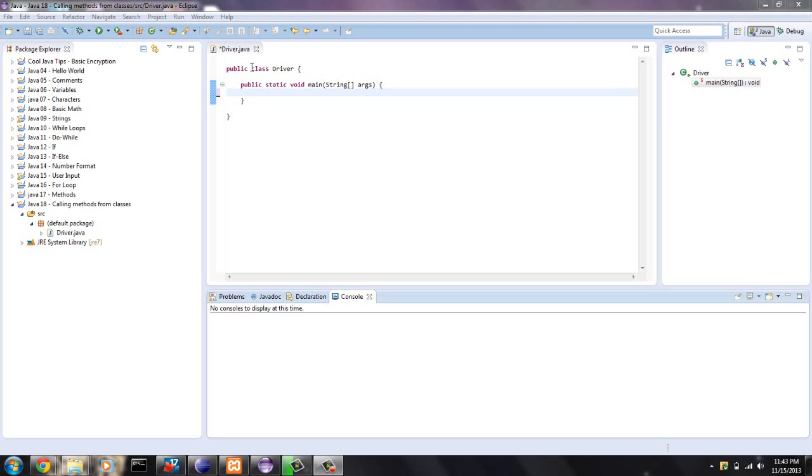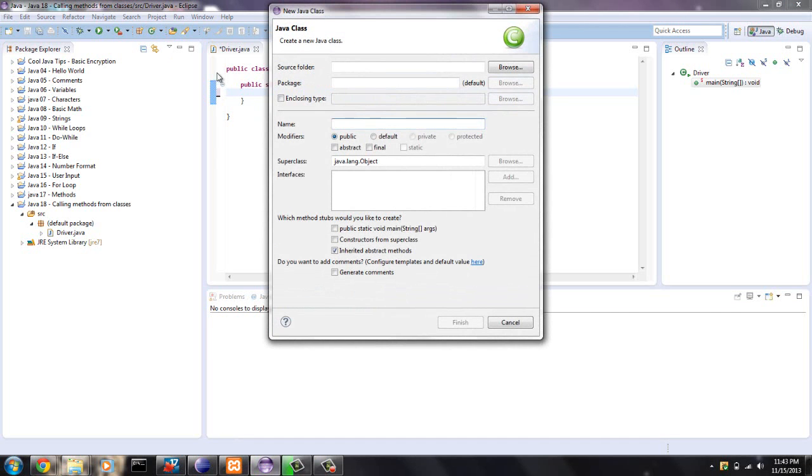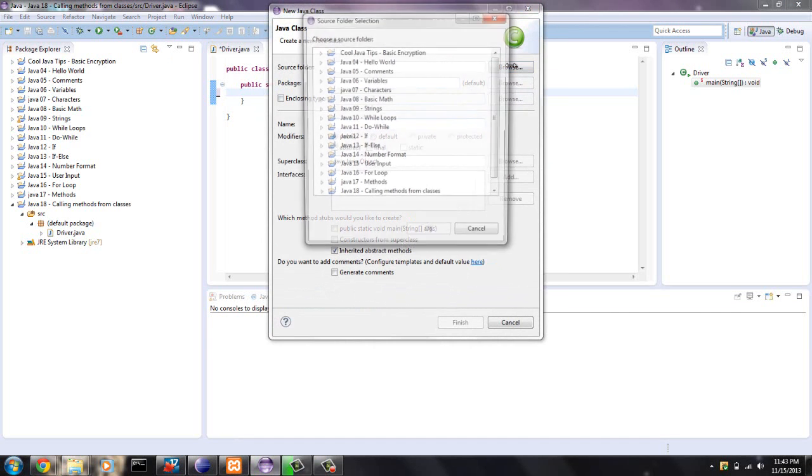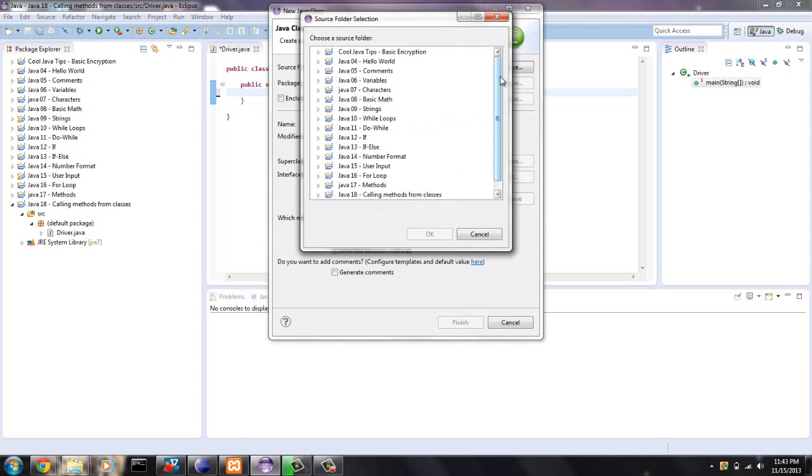I just called this class driver because that's a pretty generic name for the class that the main method sits in. So right now what we're going to do is create a new class in the folder.